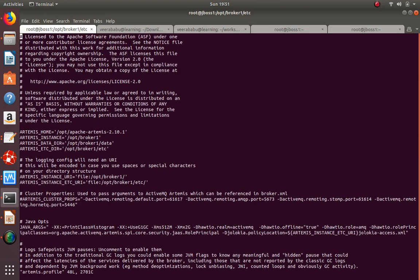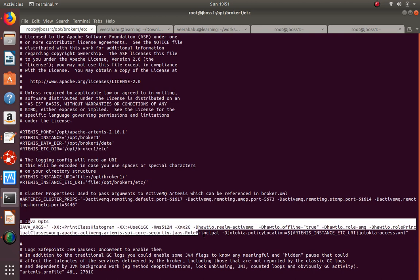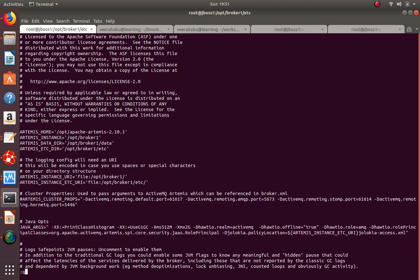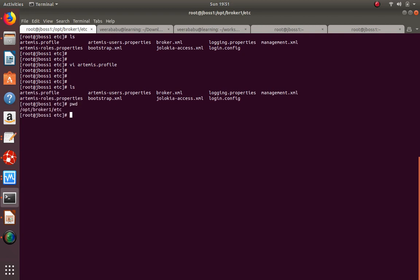The artemis.profile file is where you pass JVM parameters and set your broker location. When you create a broker, you cannot simply copy-paste the broker folder elsewhere - you must update the paths in this file. The instance location, data directory, and configuration file paths are all set here. JVM minimum and maximum heap size parameters can also be changed here, and they apply only to this specific broker.